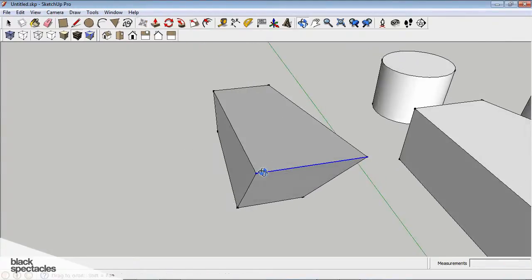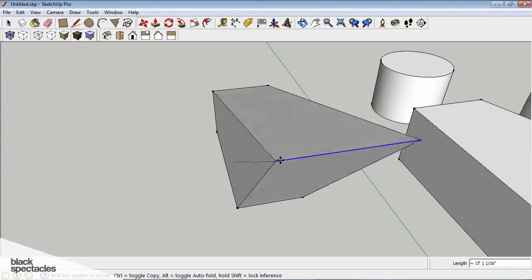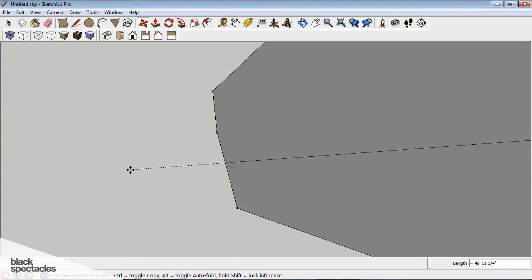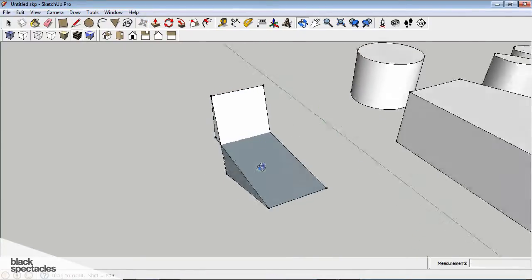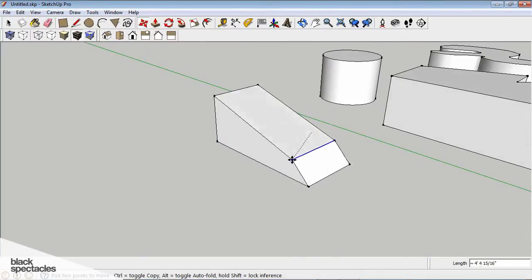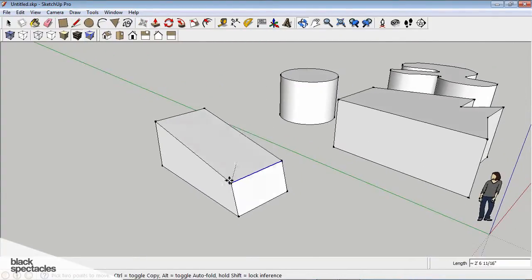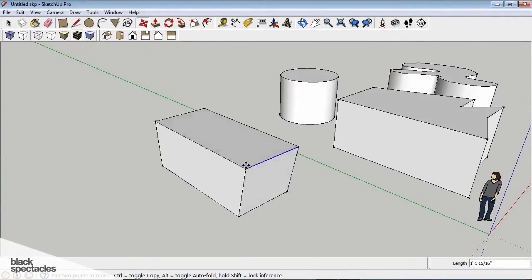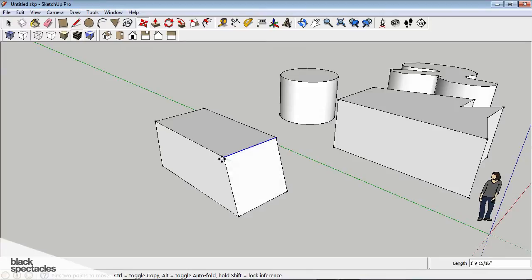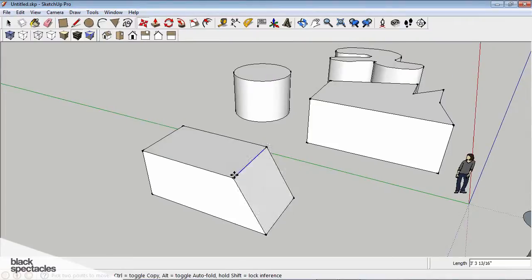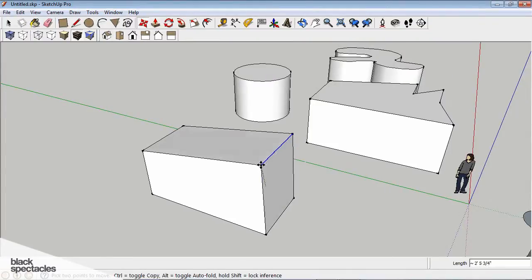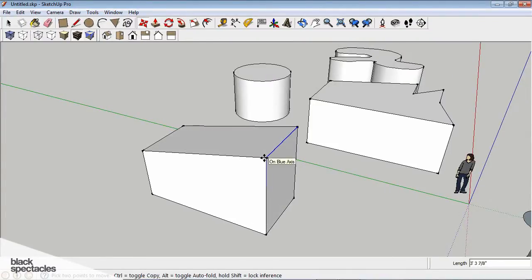And the thing about SketchUp is it's going to constrain to its geometric properties. So the nice thing about it is it can't turn into a shape that it can't create. And that's why it's a great tool for designing. If you're trying to build a house or a building, it's not going to let you create a shape that's physically not possible to build.